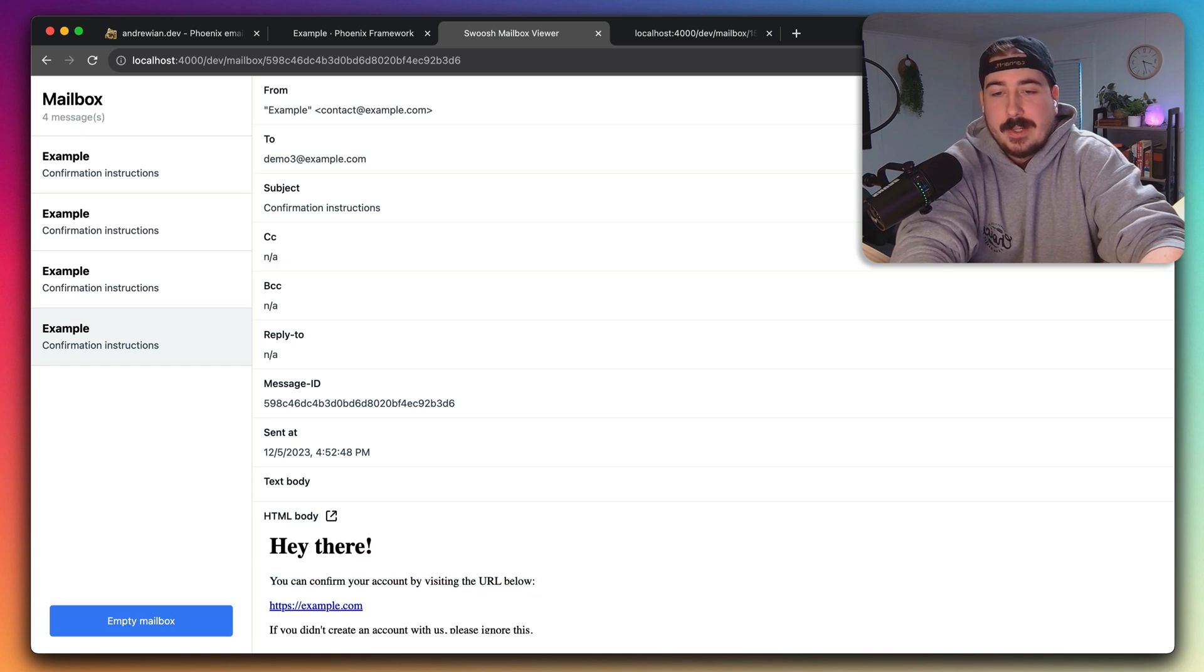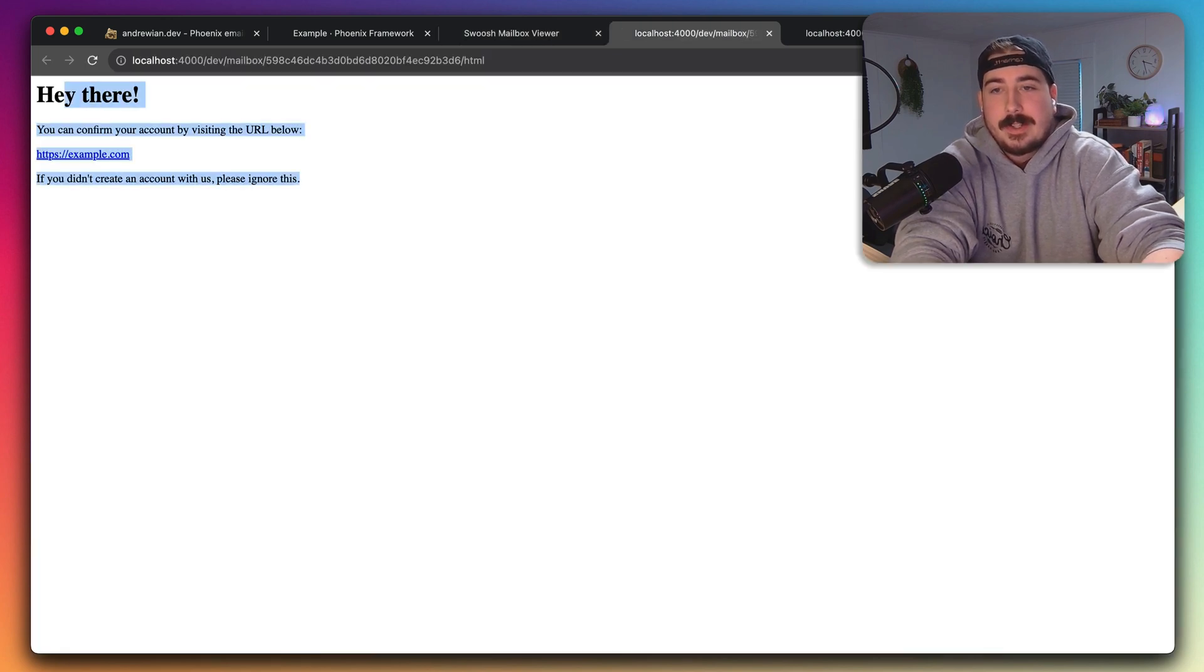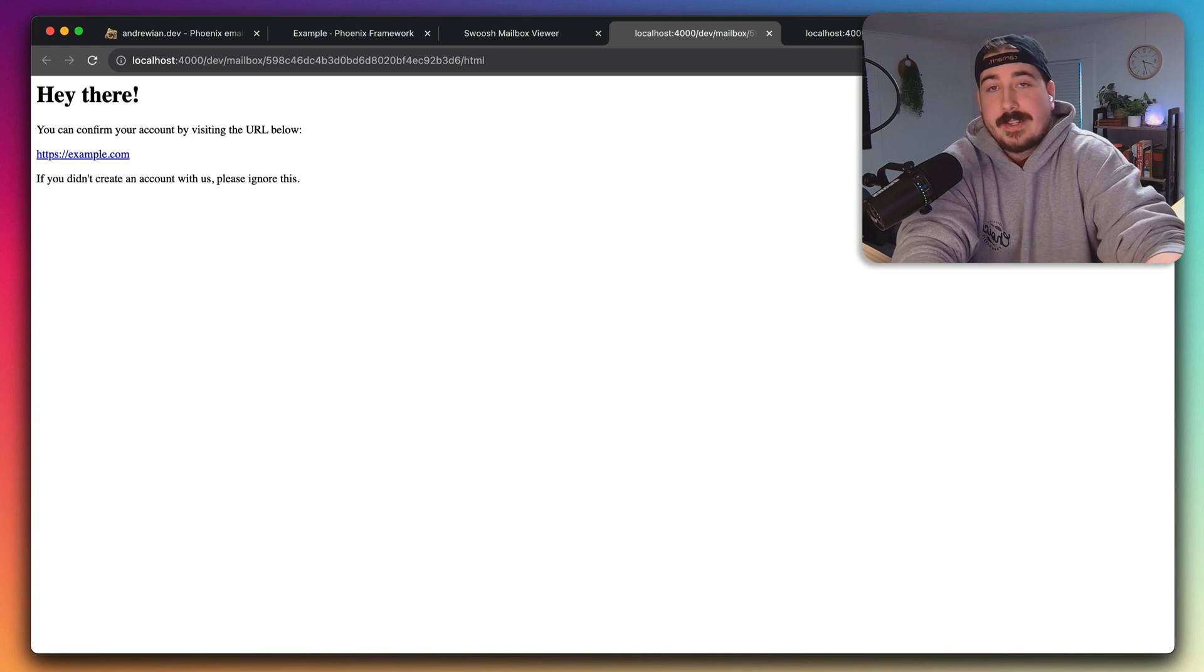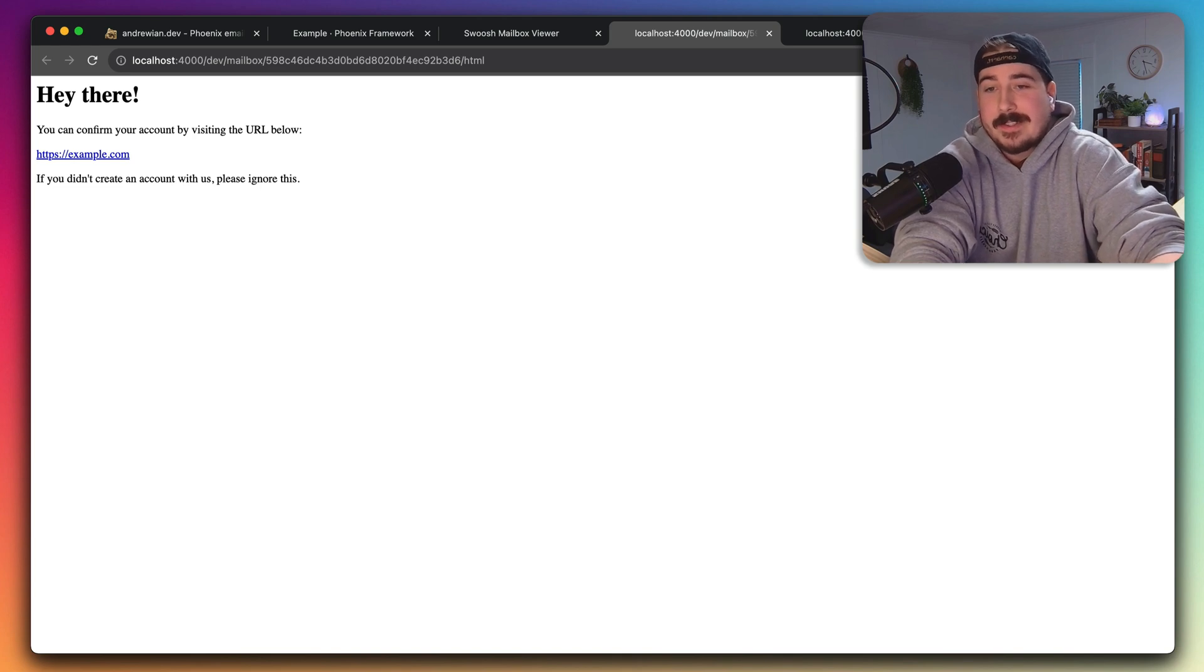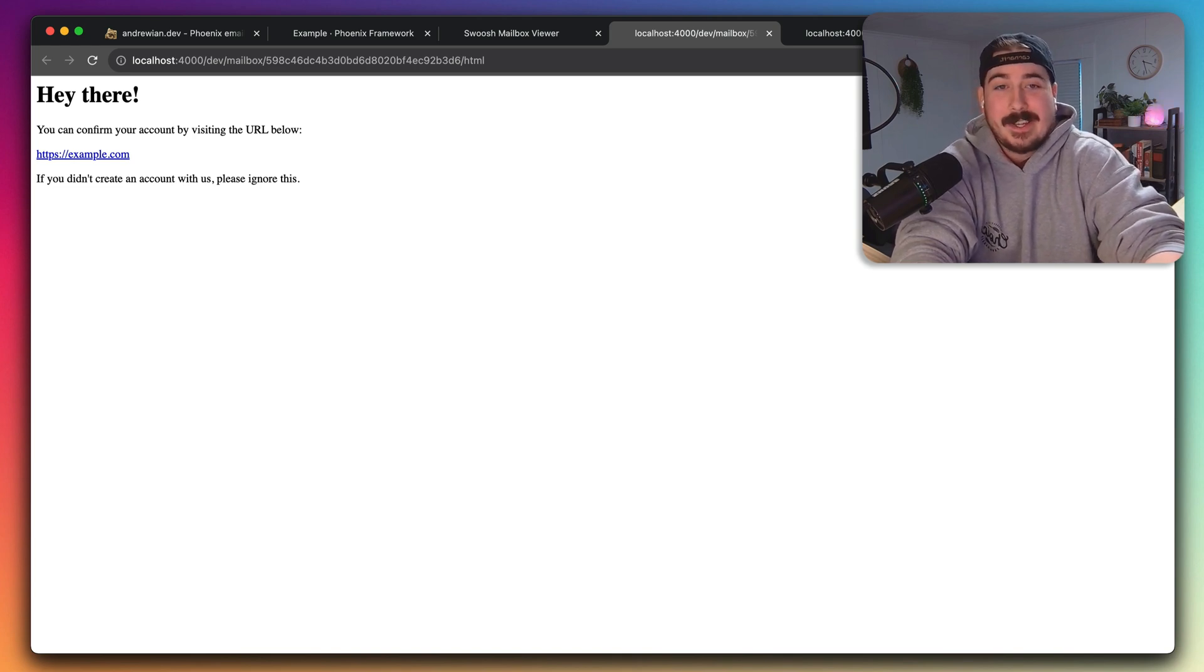So now we've got HTML, and we can open the email, and there it is. It's HTML. It looks a little bit nicer, I guess.